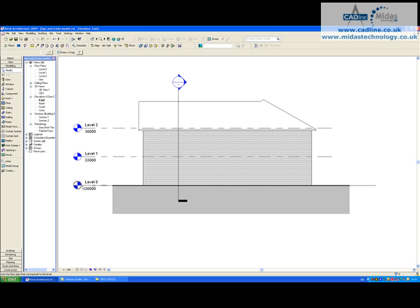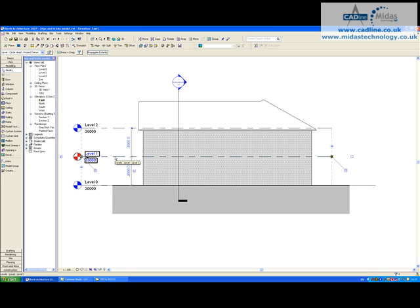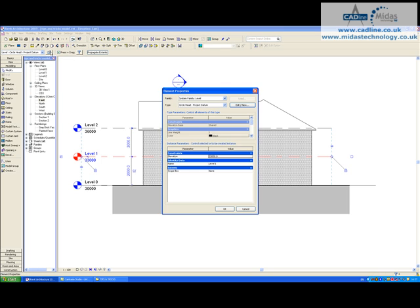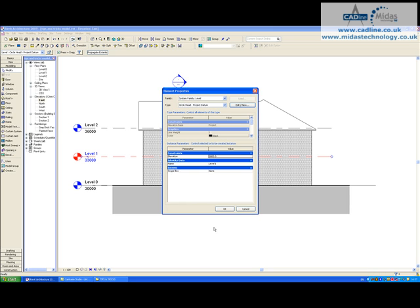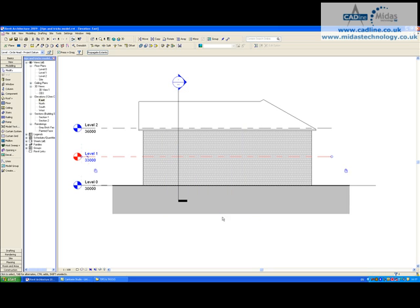We now have the true real world values for our elevation markers. If we want to change that back, just click on one of your level markers - it can be any one. Go into Element Properties, Edit/New, and change it back to Project and click OK. That's how you can set the elevation of your model within Revit.